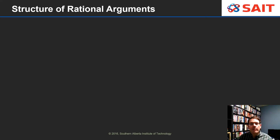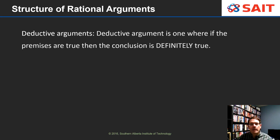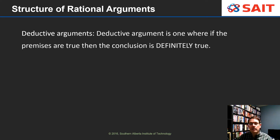Two of the most important types of arguments are deductive arguments and inductive arguments. A deductive argument is one where if the premises are true then the conclusion is definitely true. Good examples of this are mathematical arguments. Some people also believe that ethical arguments are like this — if you have a good ethical argument and the evidence is true, then the conclusion is totally and completely unavoidable.